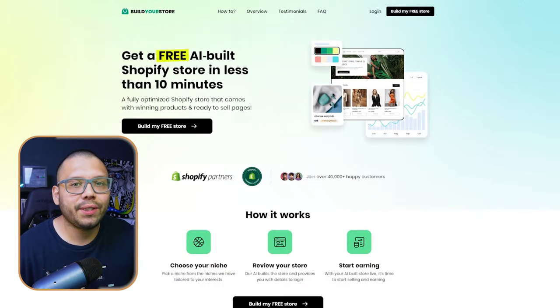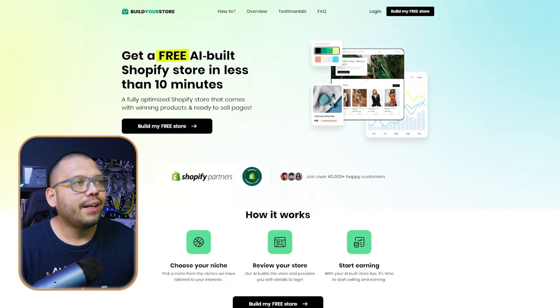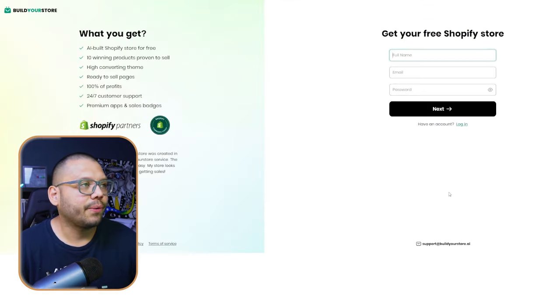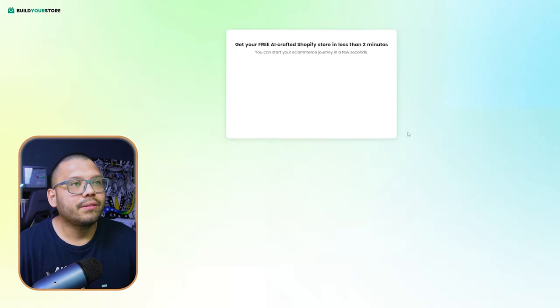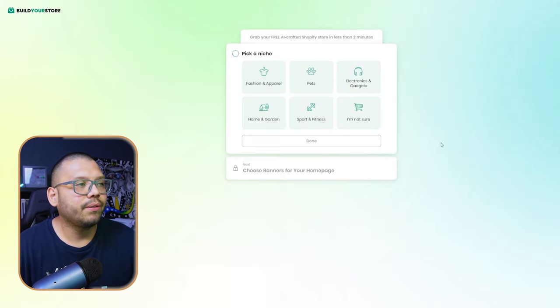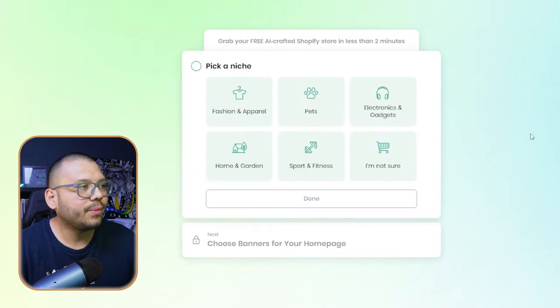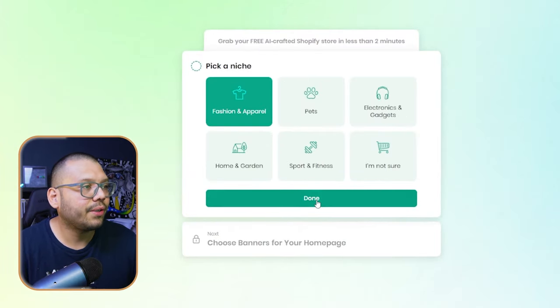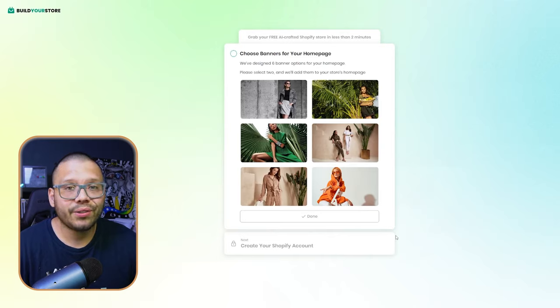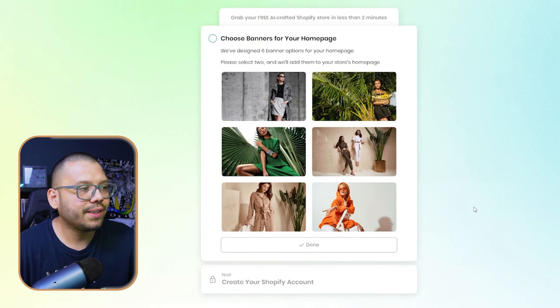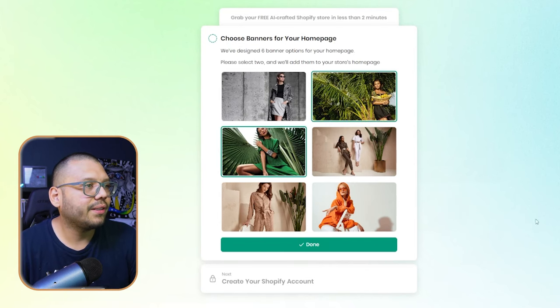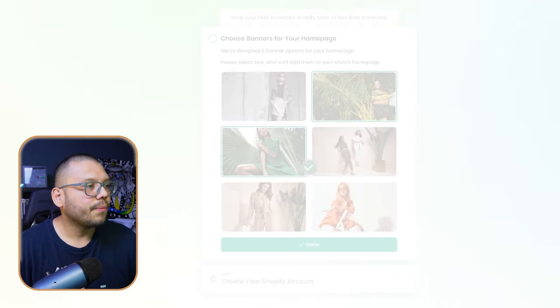The first thing we need to do is go over to BuildYourStore.ai and click 'Build My Free Store.' Next, go ahead and register, and then our store is going to start to be built for us. We need to select a niche — in this case I'm going with fashion and apparel. Click done, then choose a banner that fits what you're envisioning for your store's theme. I'm going with something more niched toward tropical climates, so I'll select these two banners and click done.